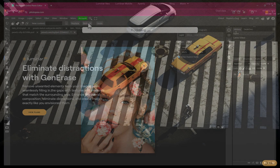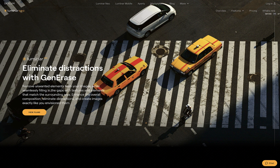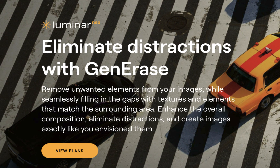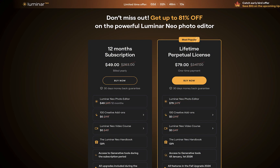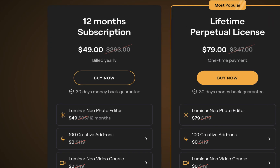The first entrant is Generase from Luminar Neo. This tool was launched in October 2023. According to Luminar's website, Generase is a tool to remove unwanted distractions while seamlessly filling in gaps, textures and elements that match the surrounding area. In terms of price, you can get Generase by purchasing Luminar Neo. A Luminar Neo subscription currently costs $49 a year, less than half a Creative Cloud subscription. You can also purchase a perpetual license for $79, although Generase can only be used until January 1, 2026.